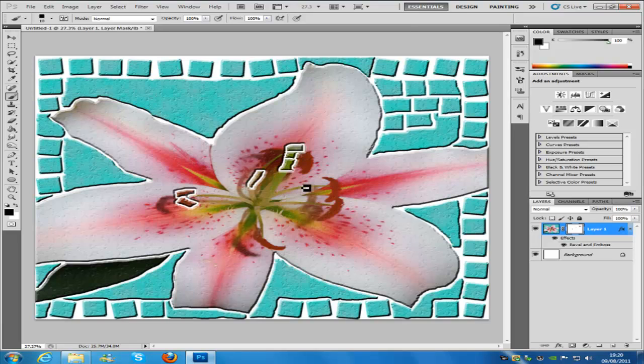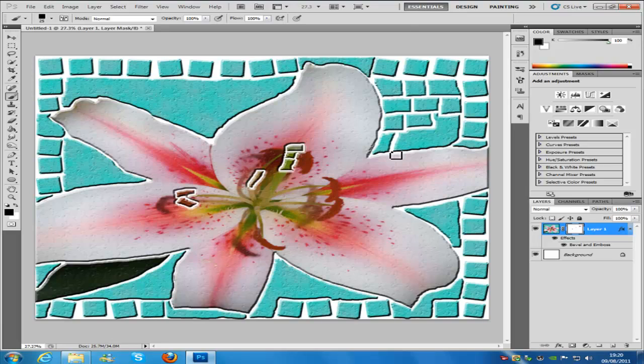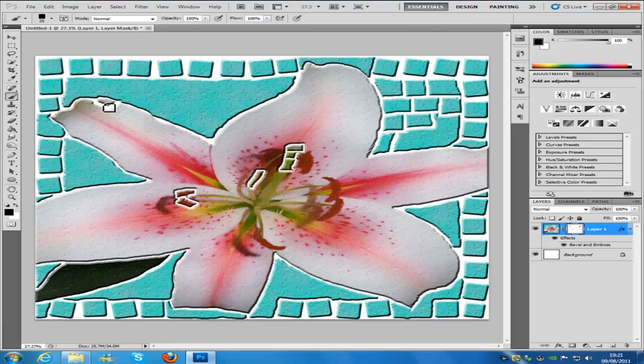Then you can make your brush bigger and do the rest of the tiles as you were doing before, and you can also start on the actual flower itself.